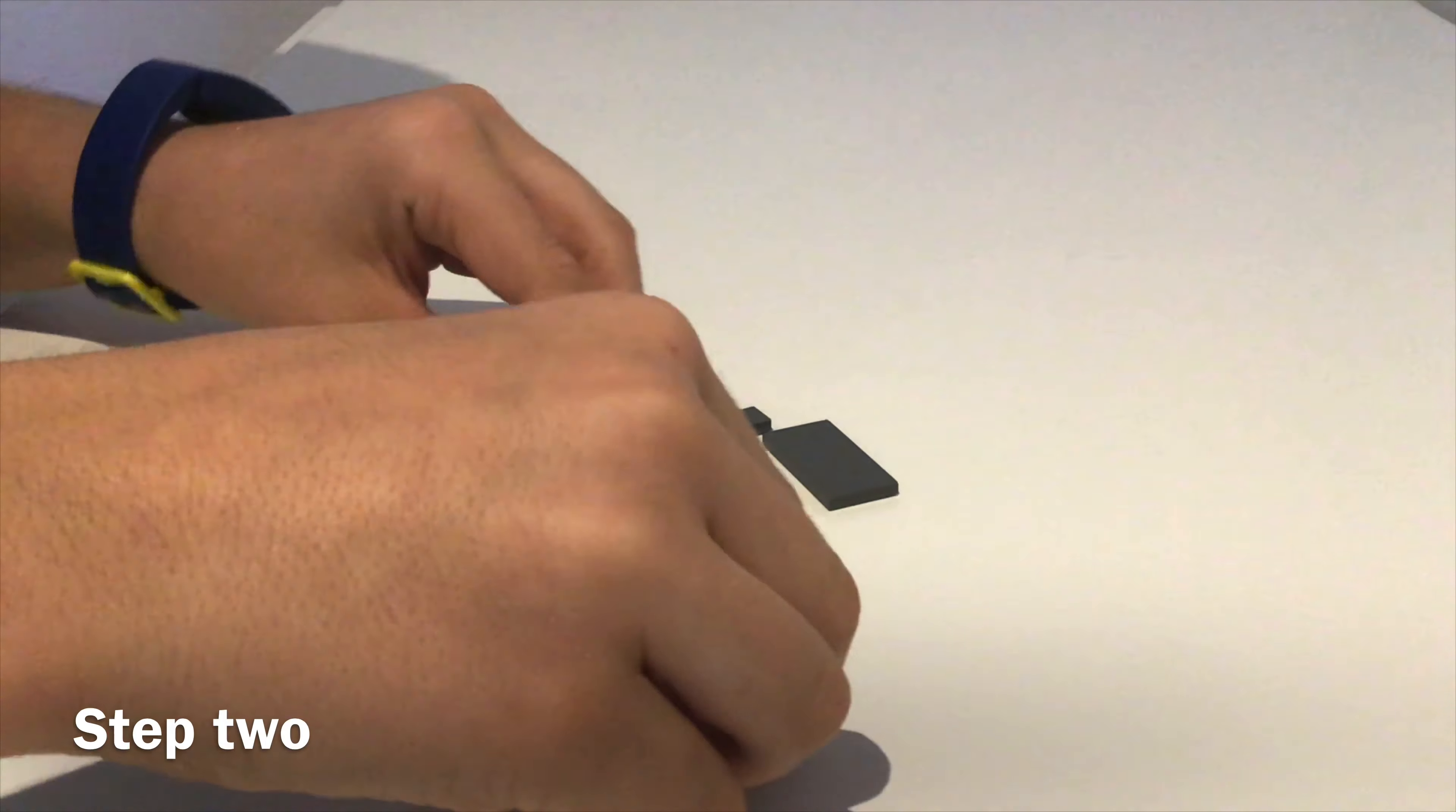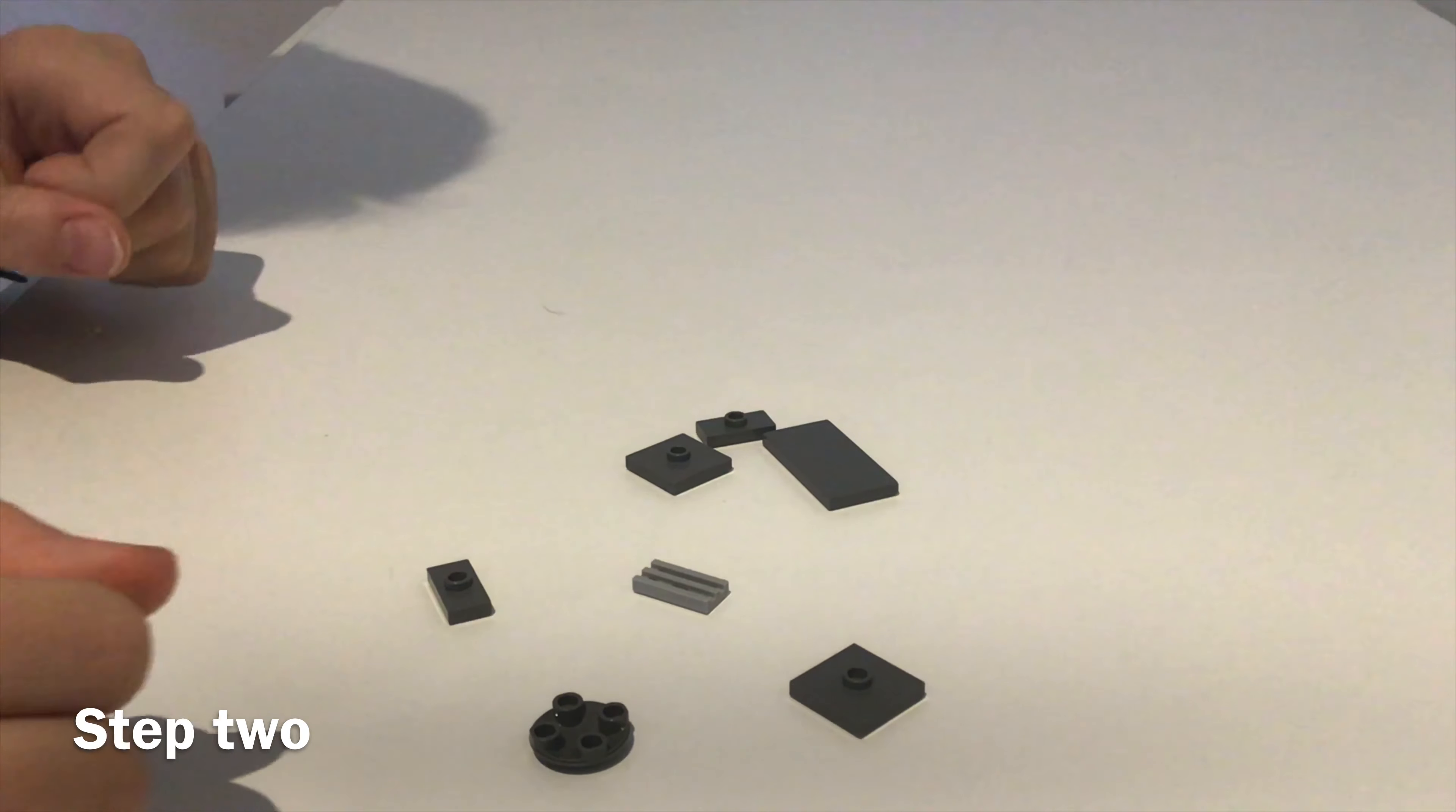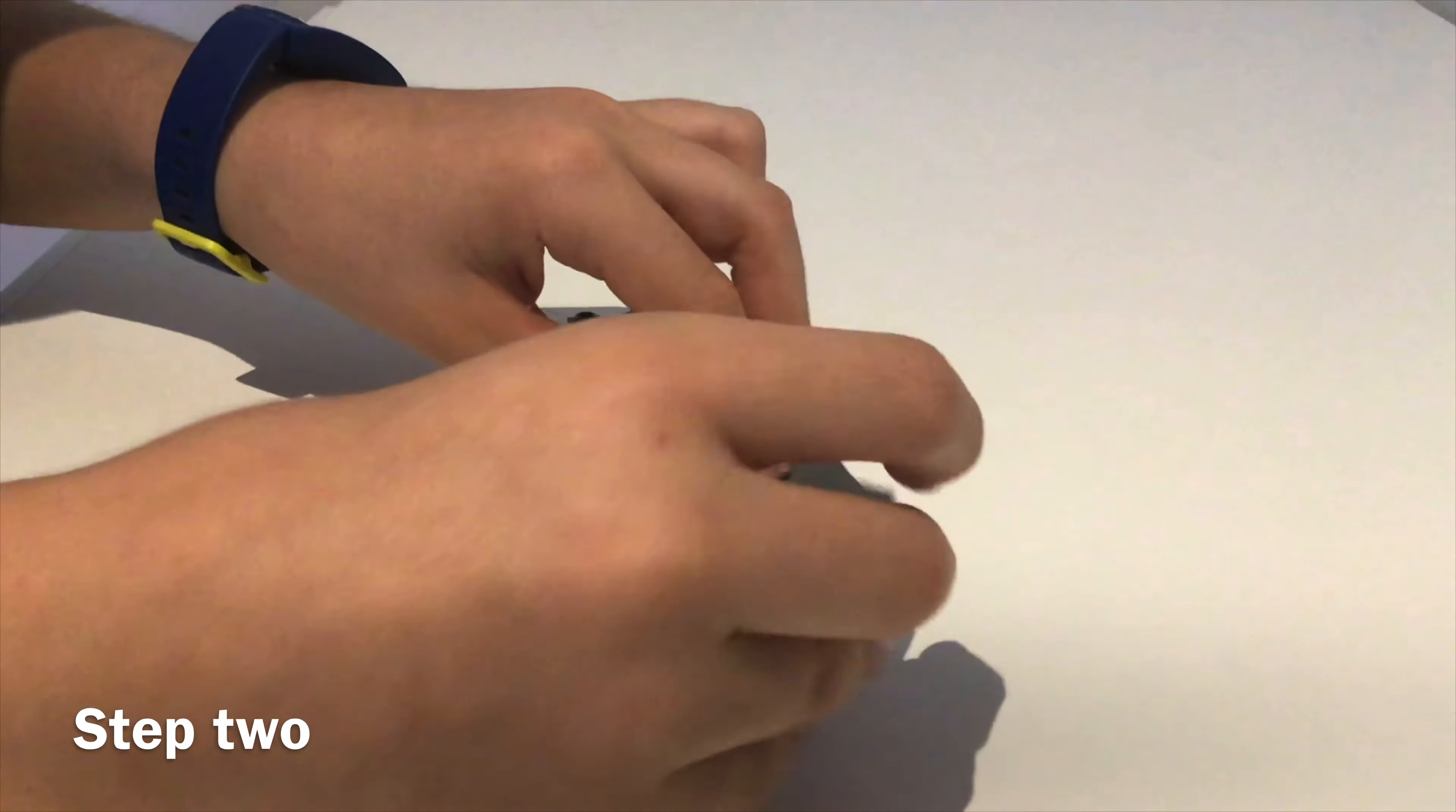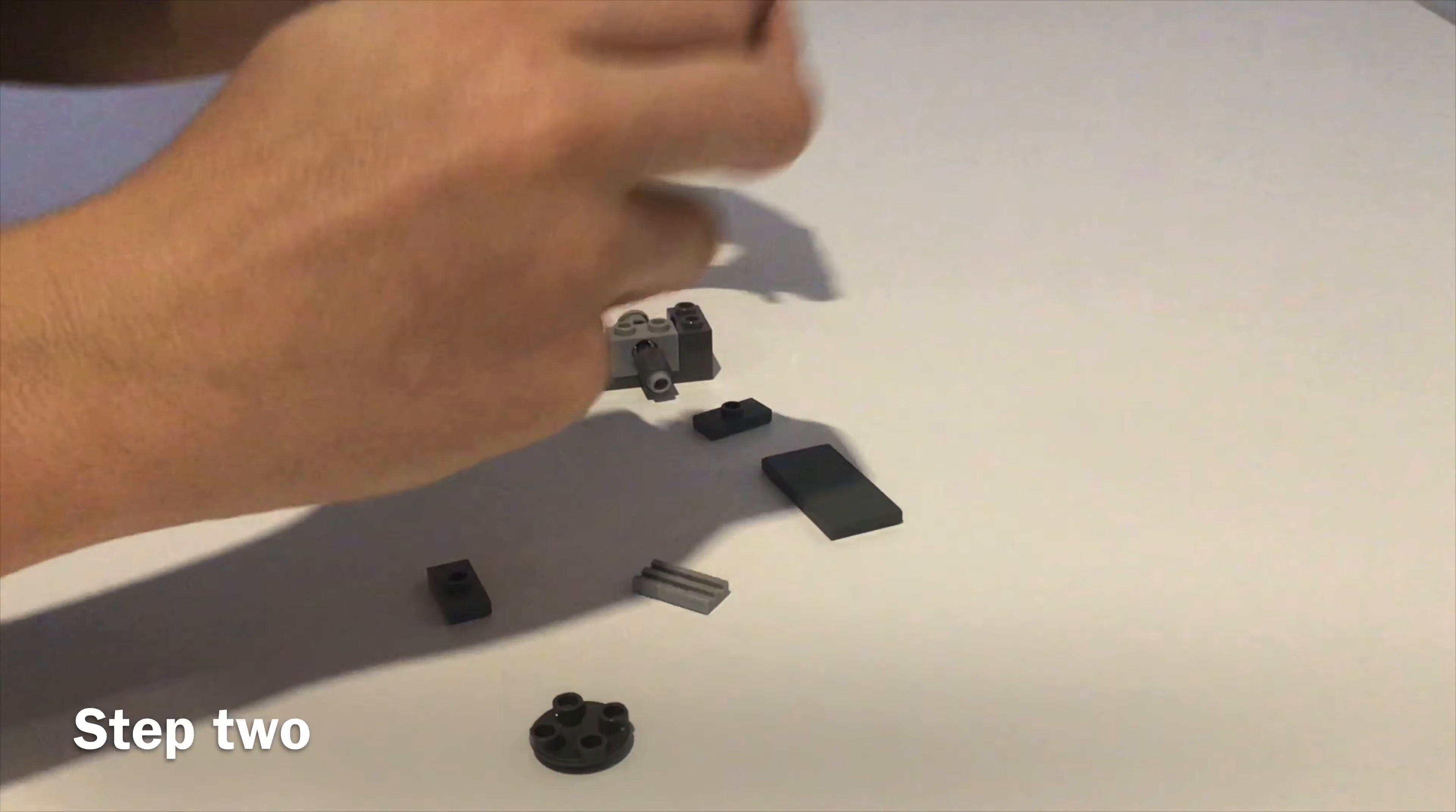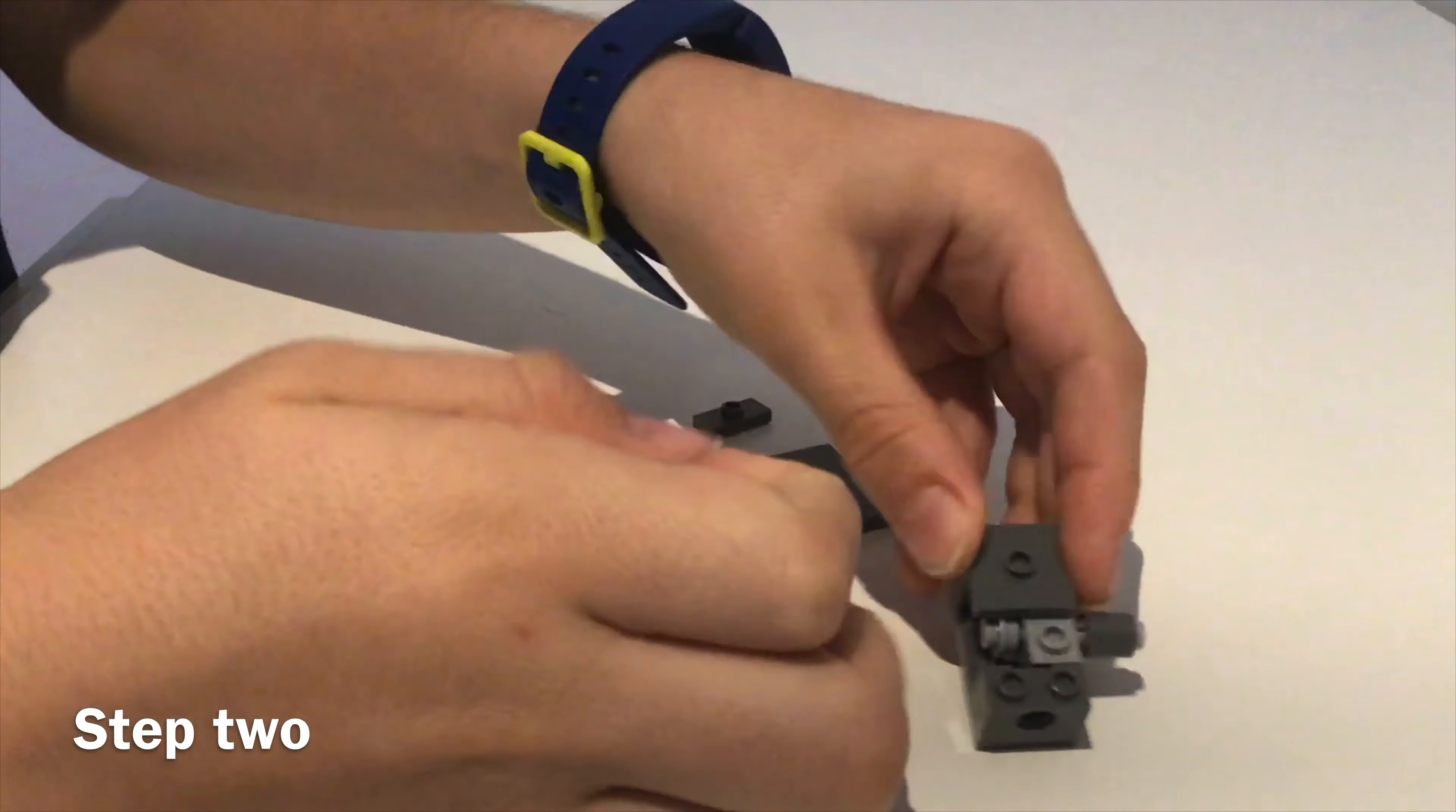Now get these bricks out of your brick pile. Firstly, get these 2x2 jumper plates and attach them to the top of this.